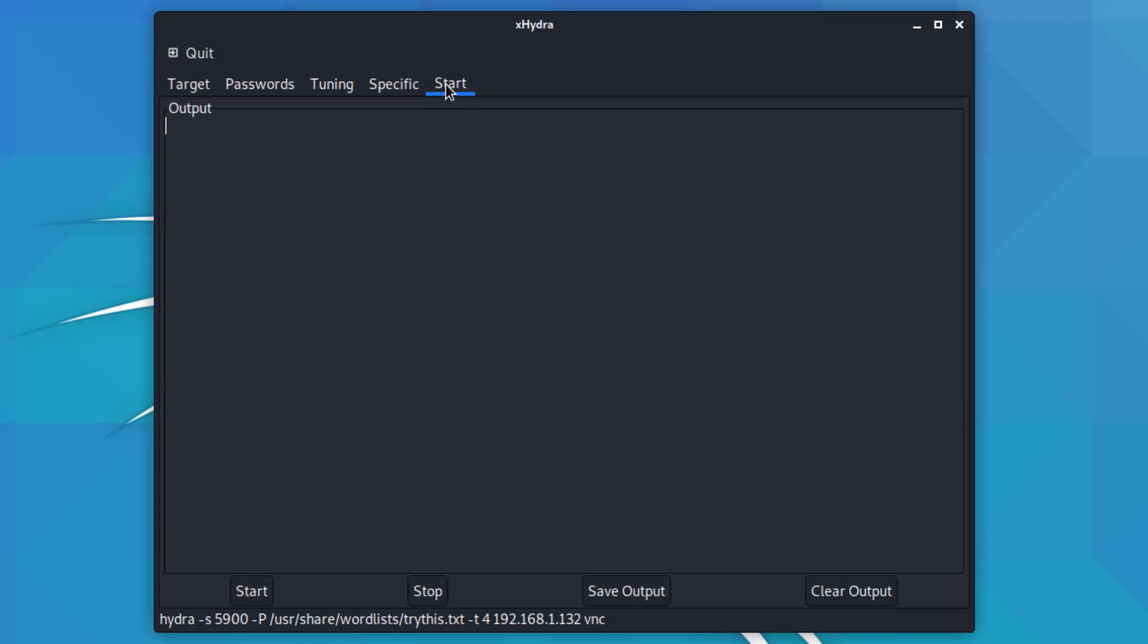I could specify specific information such as a proxy, but I'm not gonna do that. So we can see the CLI command at the bottom here, Hydra, port number is 5900. We're going to use a word list for sessions, and the server that we're going to attack is 192.168.1.132, protocol is VNC. Let's see what happens.